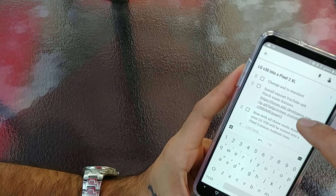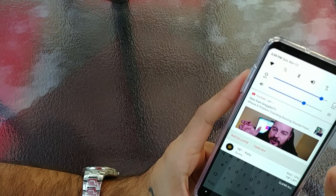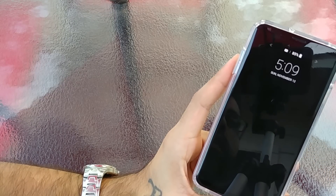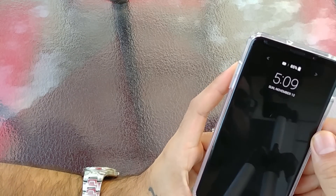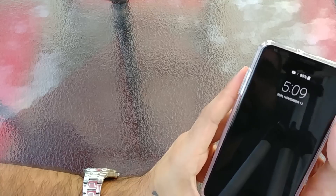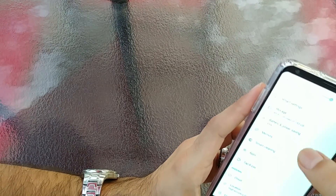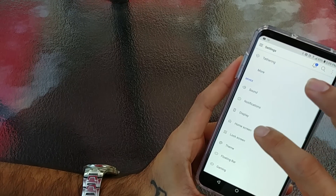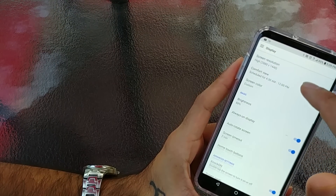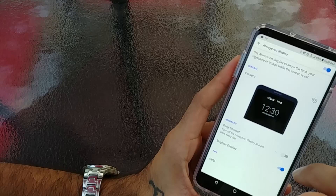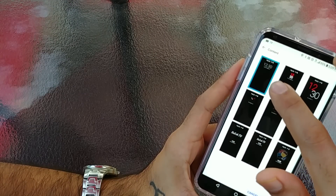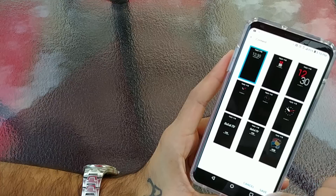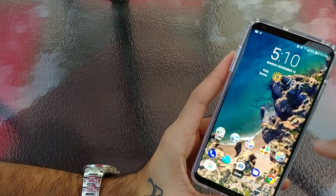Next on the list is your Always On Display. You're going to want to make it look like the default basic white Always On Display. If you have it set to a different one, just go to Settings, Display, Always On Display, and click the basic one. It looks similar to the one on the Google Pixel 2 — just a nice little touch.